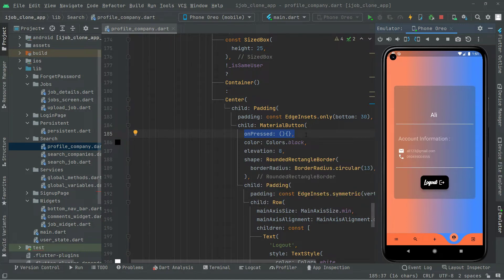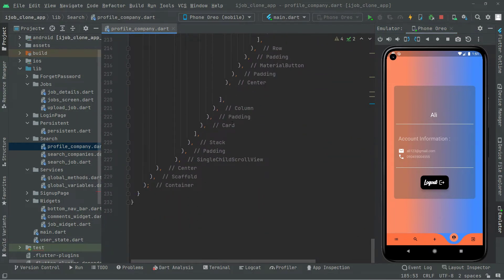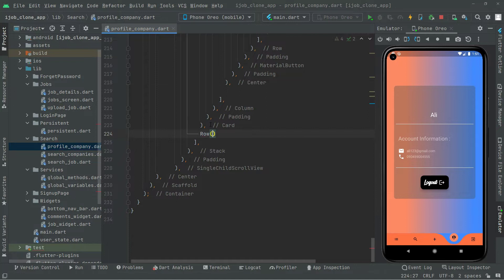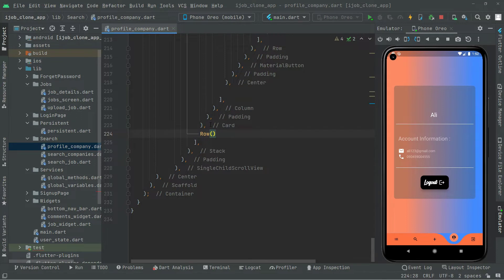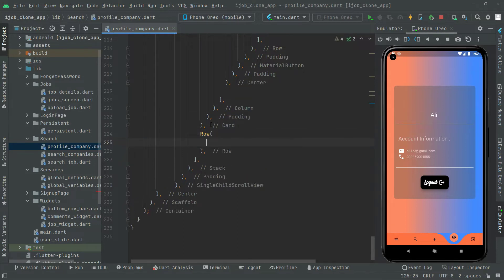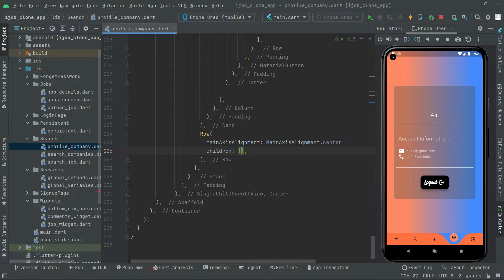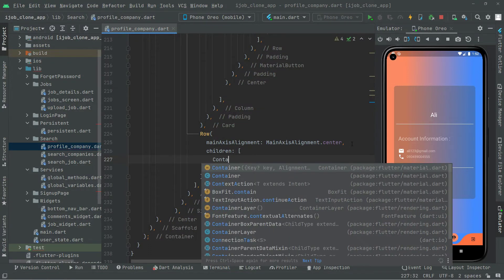First, I'll go down and below this card I'll add a Row widget. It's going to be a row because we are going to show the profile image of the user. Inside the row widget, we will set the main axis alignment to center, because the profile is going to be right in the center. Then we will add a children list with a Container widget inside.